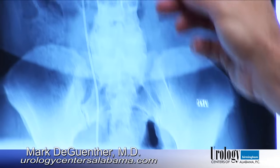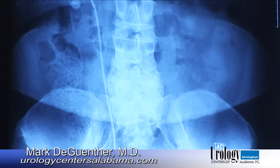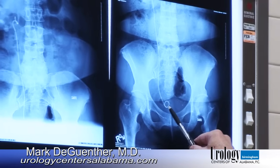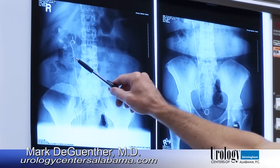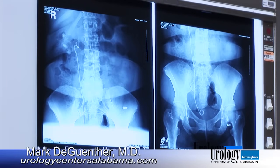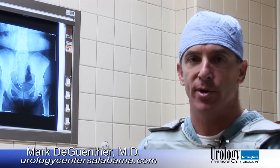This is a stent which had been previously placed. A stent is a hollow plastic tube which goes from the bladder — you can see the curl down here in the bladder — all the way up to the kidney. A stent is used to prevent the urinary tract from being obstructed by large stone fragments. Sometimes a stent is necessary during a lithotripsy, as we call this procedure, and sometimes it is not.